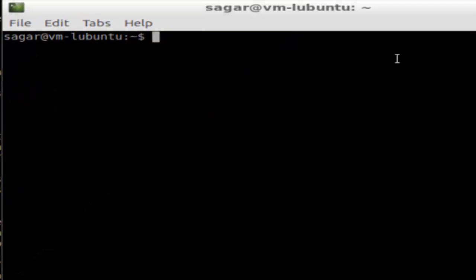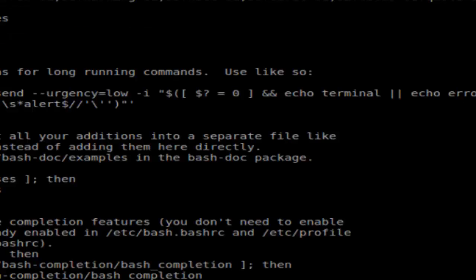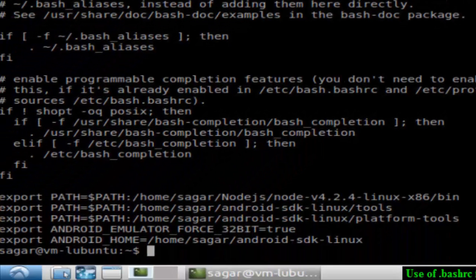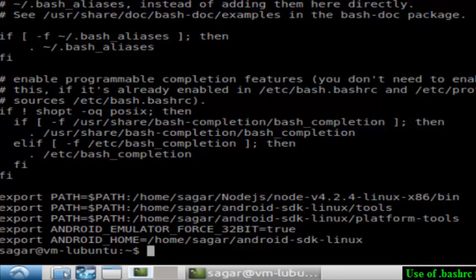Each time you open the terminal, those commands execute. That's the significance of the .bashrc file - you can store the commands that you want to execute every time so that your environment is set up with some variables.